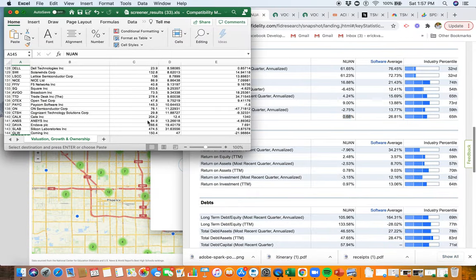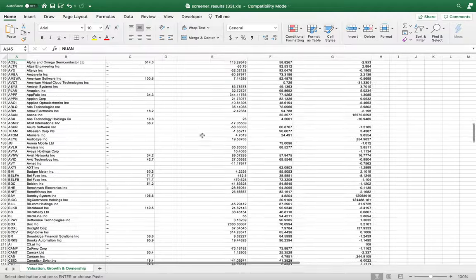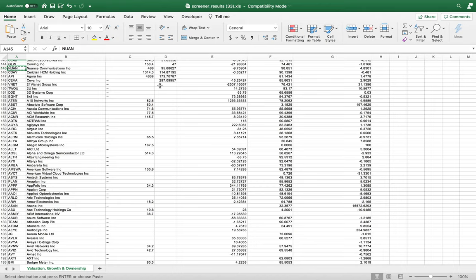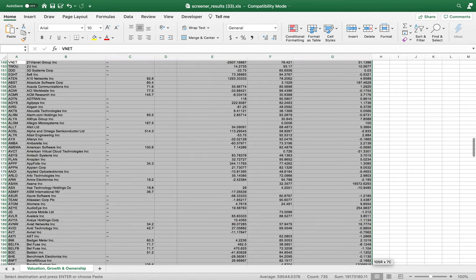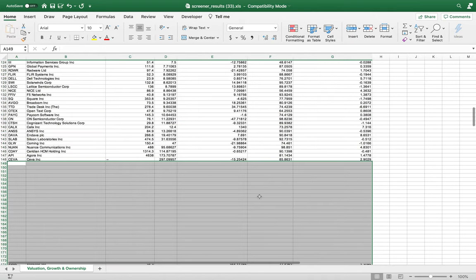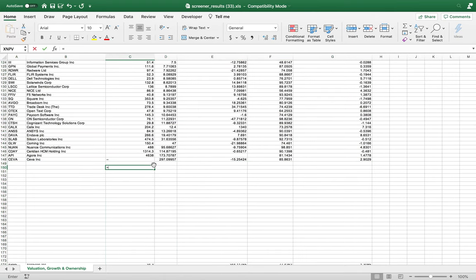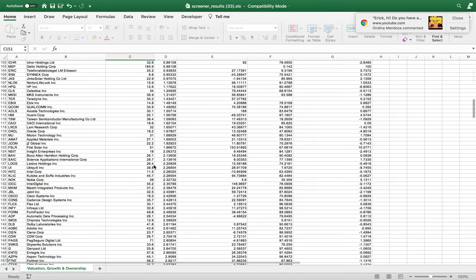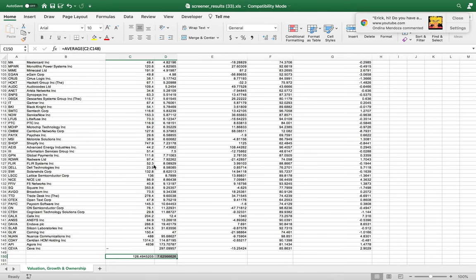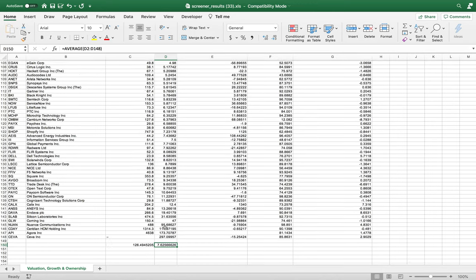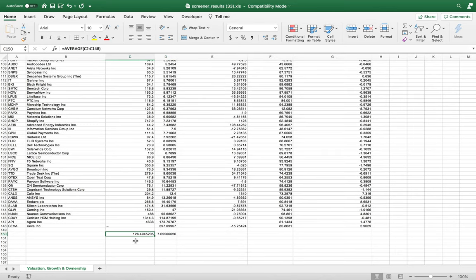Let's go back to our spreadsheet and do some filtering. First, let's delete all stocks where we don't have any PEG ratio — anything without a PEG ratio isn't worth the time to go through. Next, let's figure out the average P/E ratio and the average PEG ratio. It looks like the average PEG ratio in this industry is 7.62 and the average P/E ratio is 126.